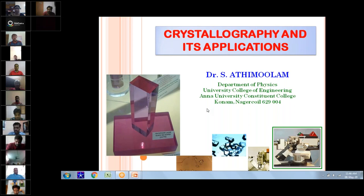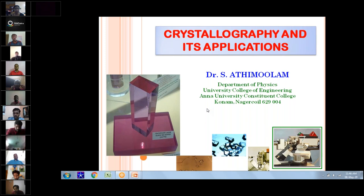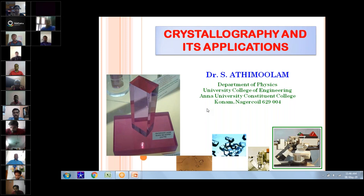Good morning to all. It's nice to meet you all through this webinar meeting. I thank Dr. M. Suresh and Prabhakaran and other team members of PMC Trek for making this wonderful opportunity to interact with you through this webcast of our webinar program with the title, crystallography and its application.